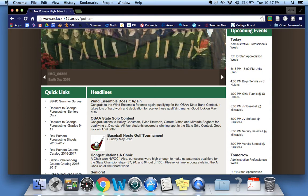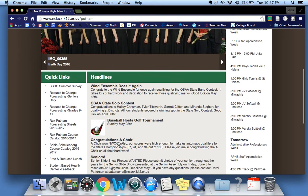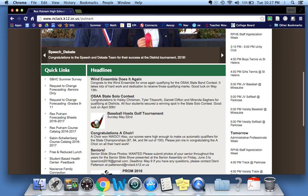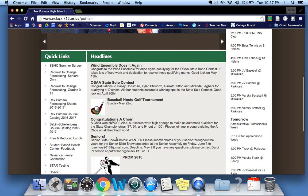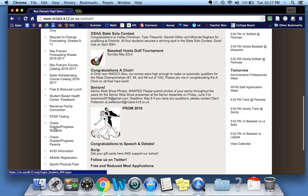Our school homepage is a great resource for all kinds of information. What I want to highlight here is under Quick Links. If you scroll all the way down to Check Grades/Progress Students, click there.